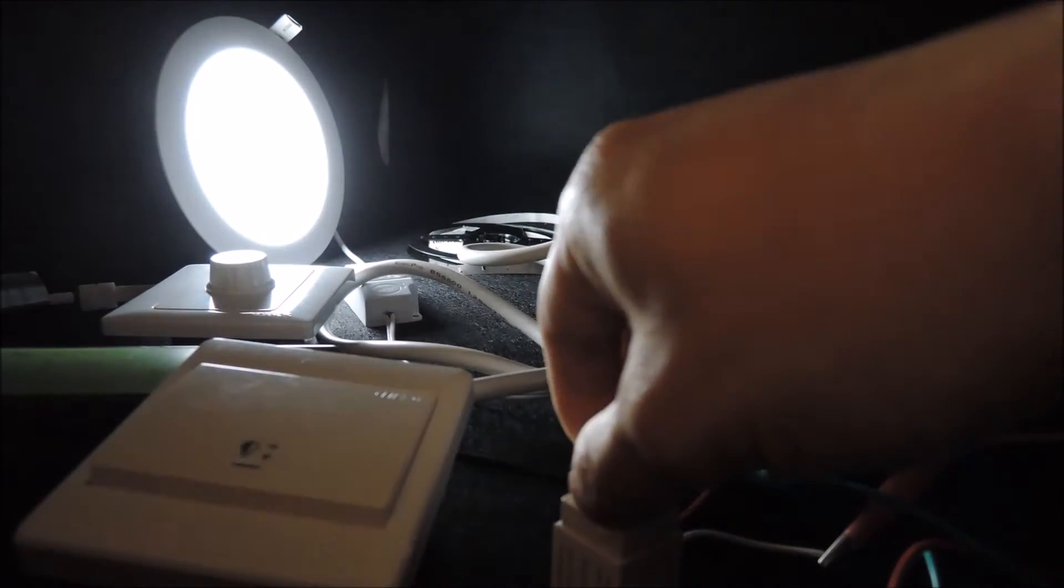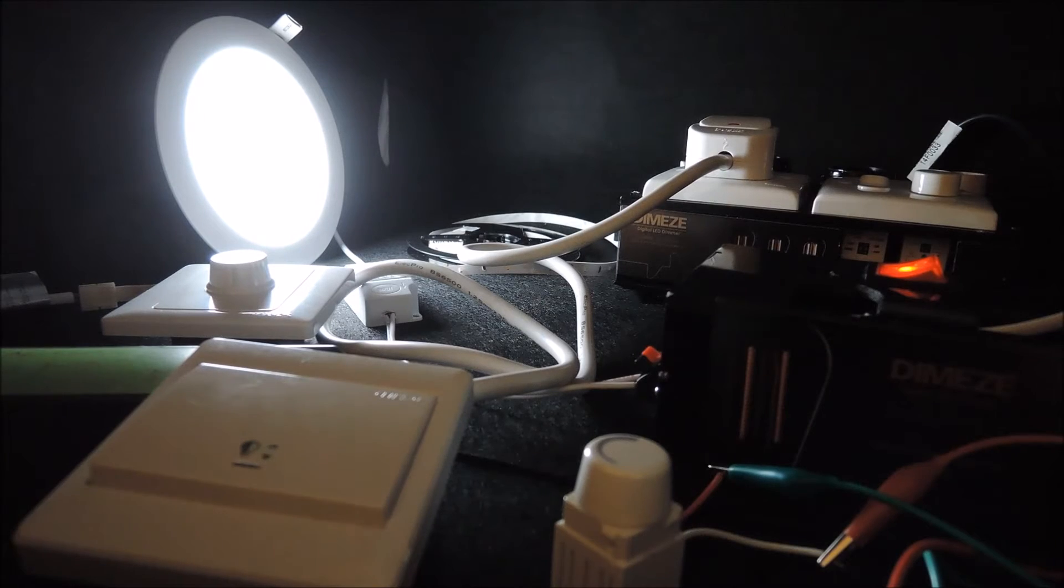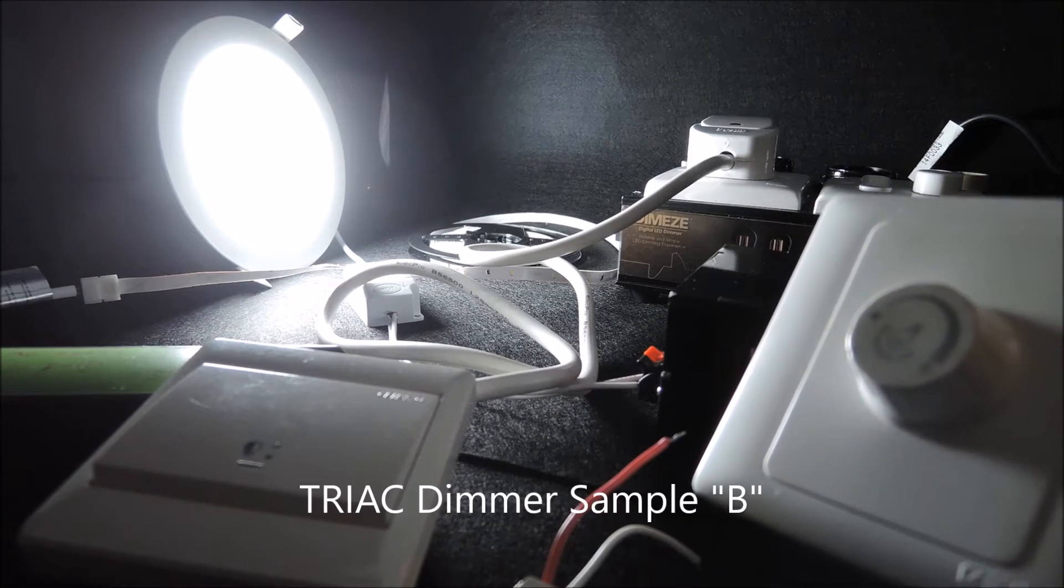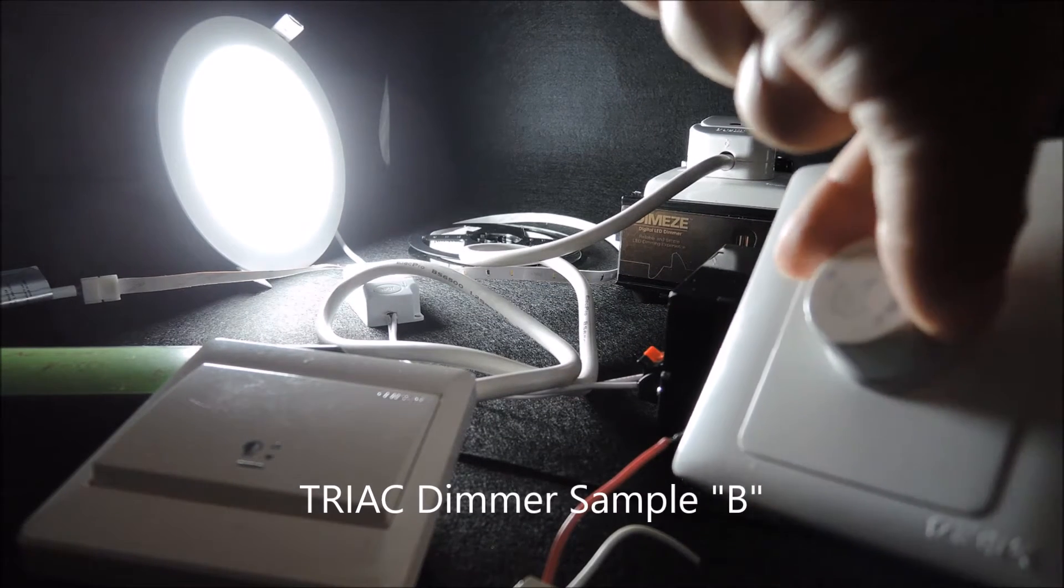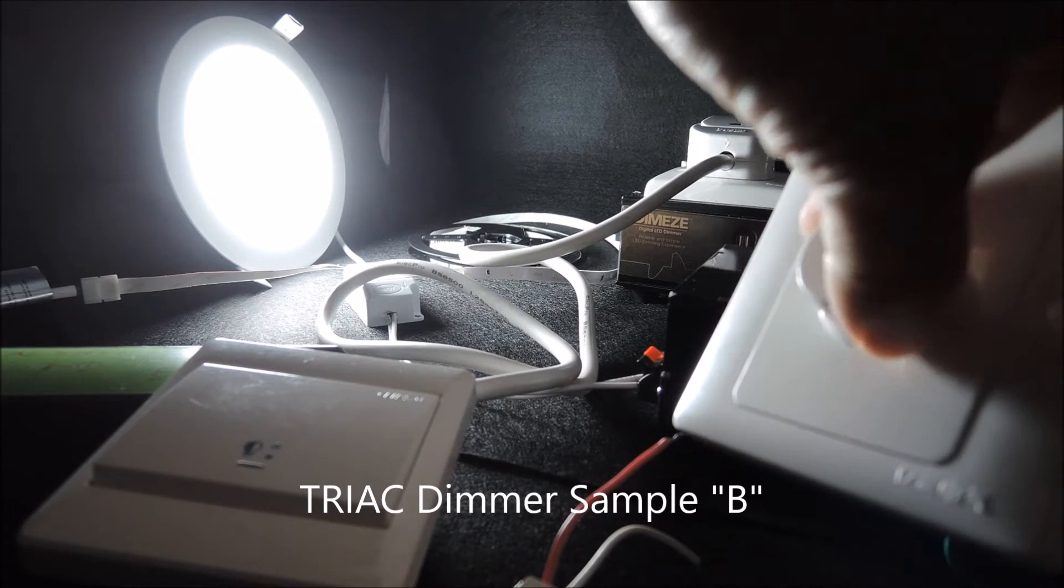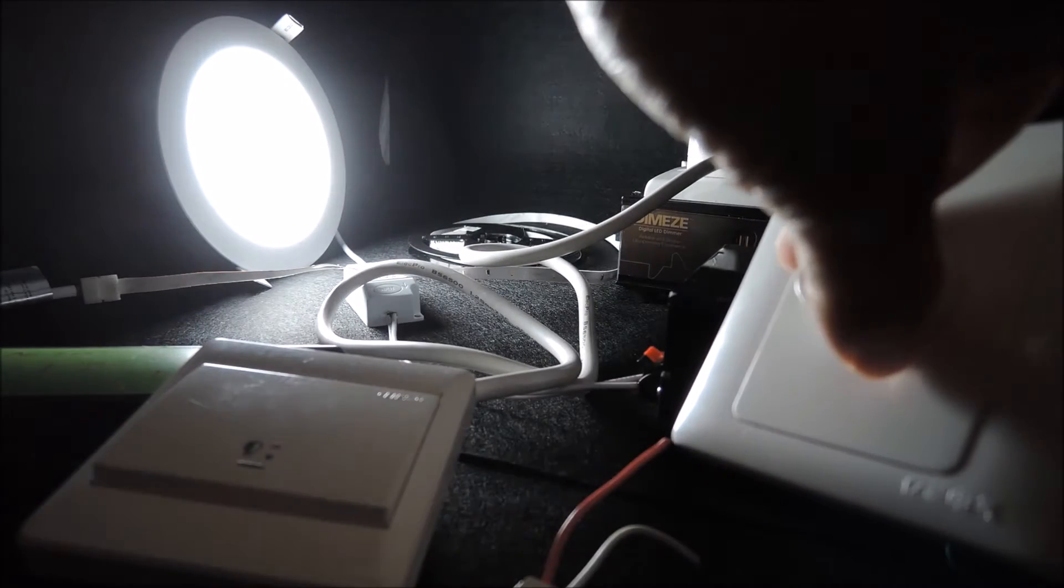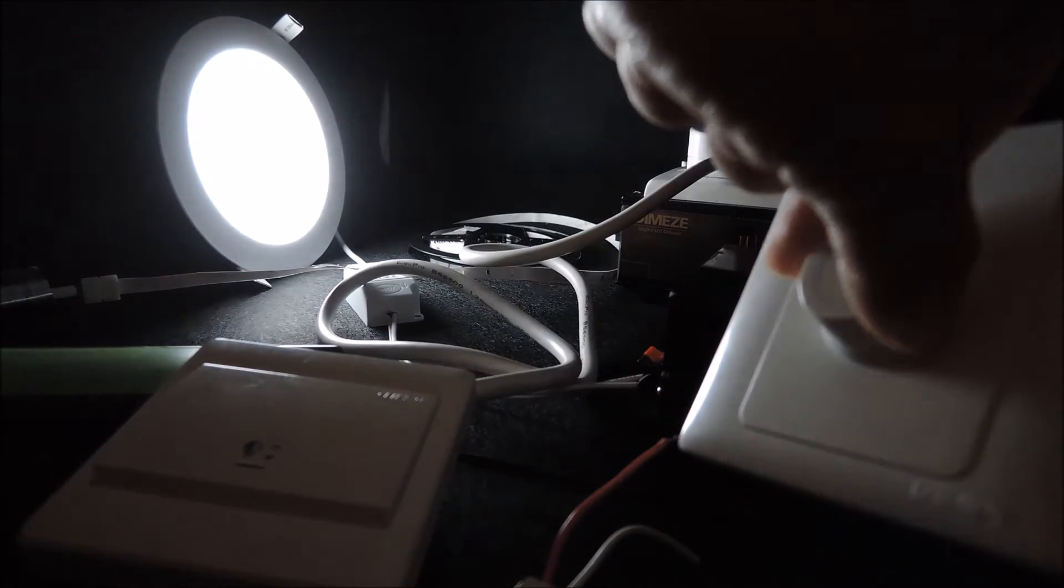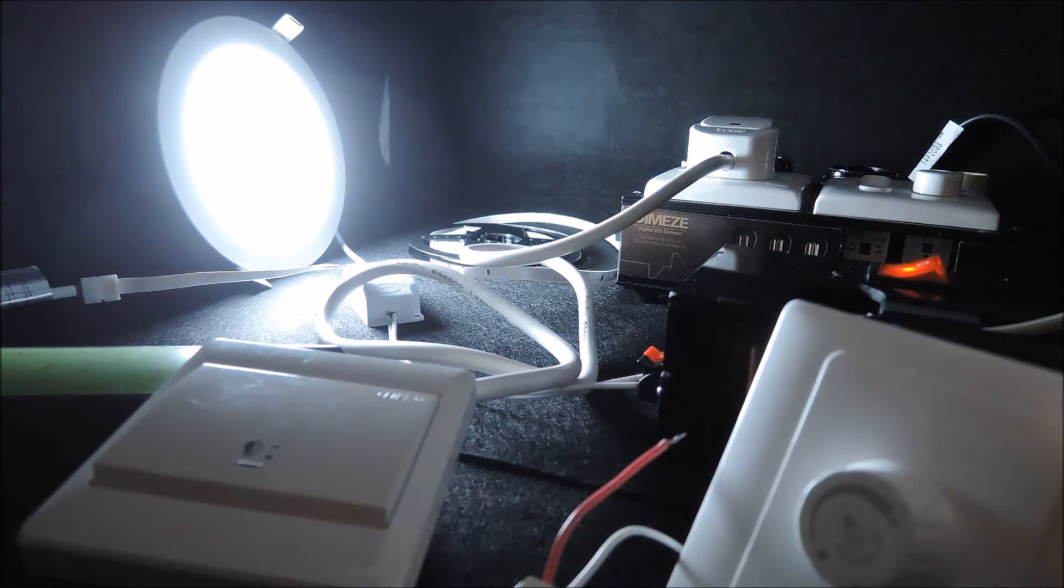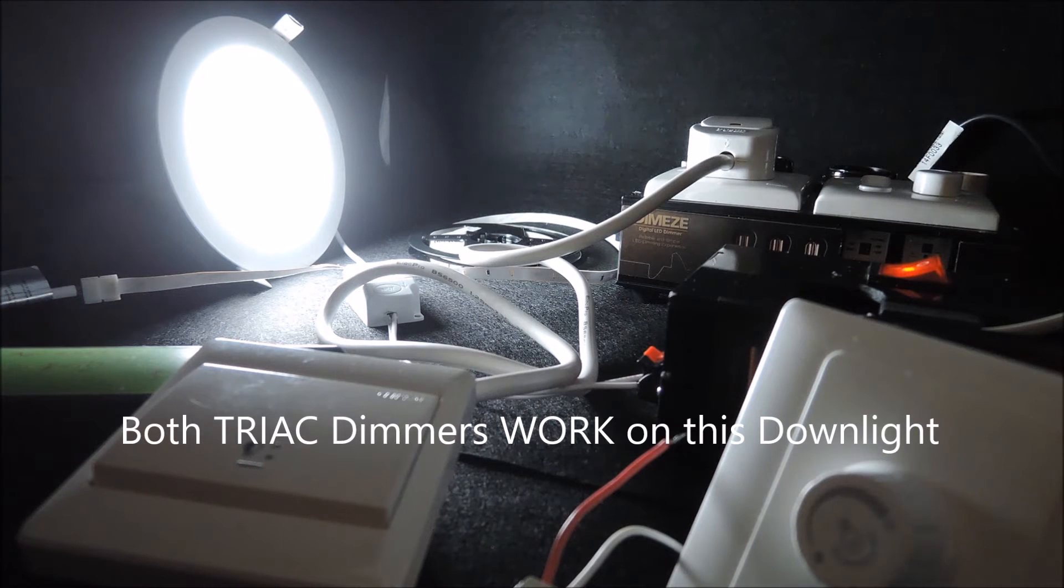Now let's try it with another drag dimmer. So this one is now connected and starting from the brightness level dims to the bottom. This one even dims to the bottom which looks good. So both dimmers look fine on the downlight.